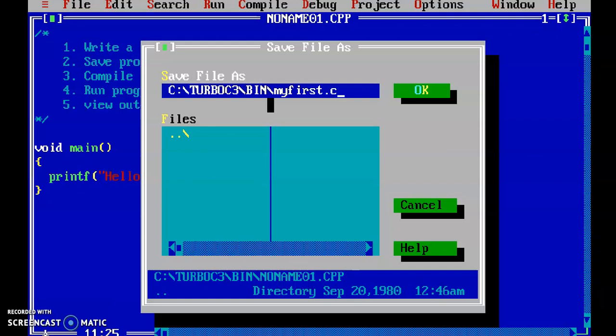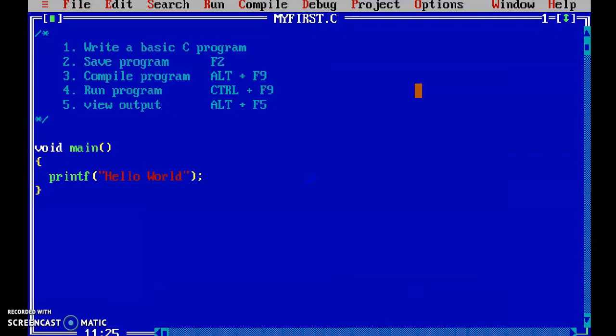Why .c? Because this is a C program. So 'myfirst' is the file name and .c is the extension. I am pressing OK. So this is the second part — saving the program — completed.